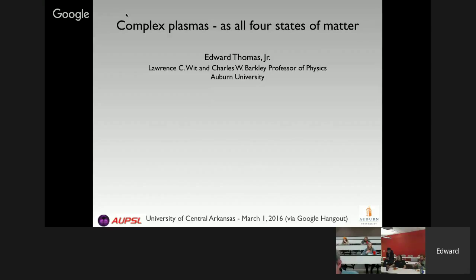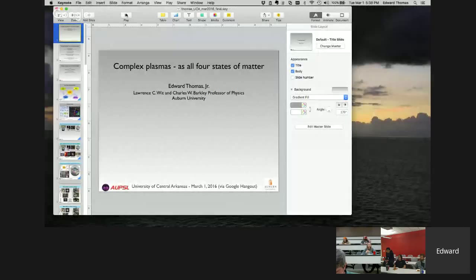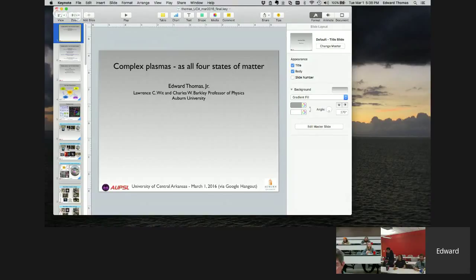This Google Hangout is live. We are here today with Dr. Edward Thomas Jr., a professor at Auburn University. He has his BS in Physics from Florida Institute of Technology, his Master's in Physics at MIT, and his PhD in Physics at Auburn University. He is a full professor and the inaugural Lawrence C. Witt Professor in the College of Natural Sciences and Mathematics at Auburn University.